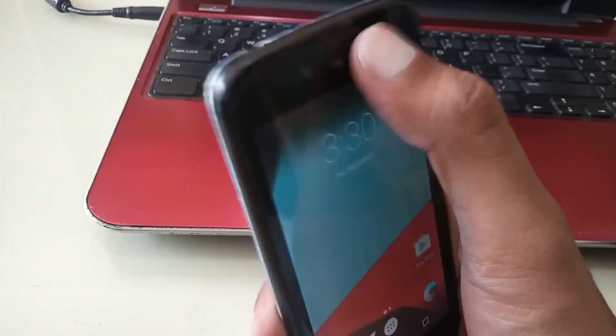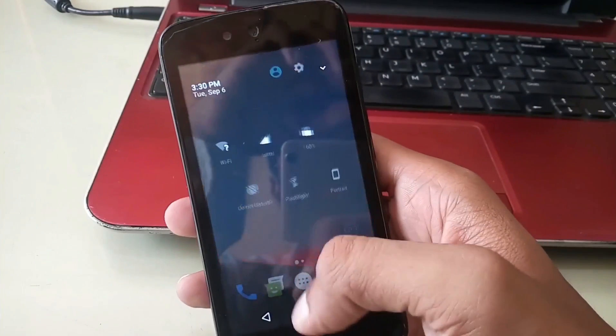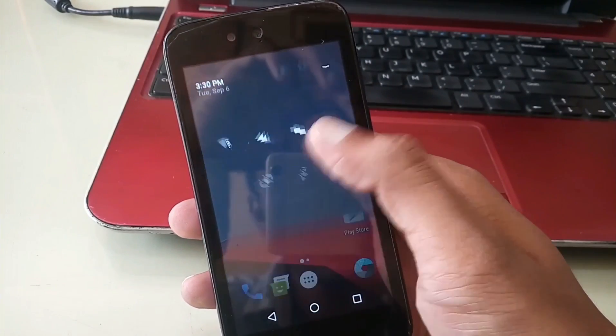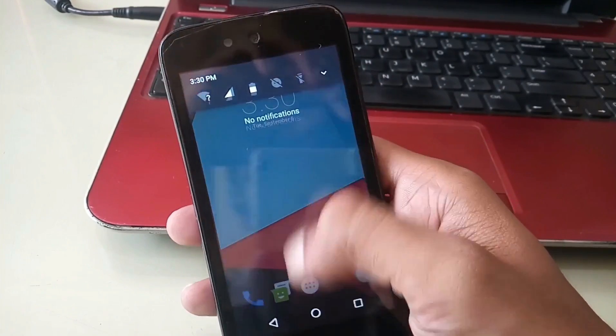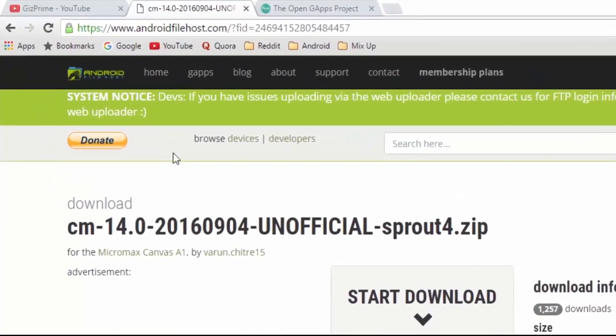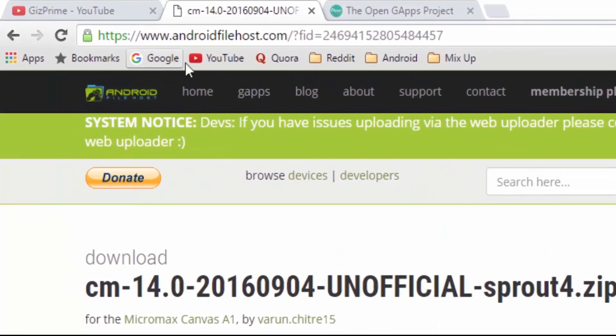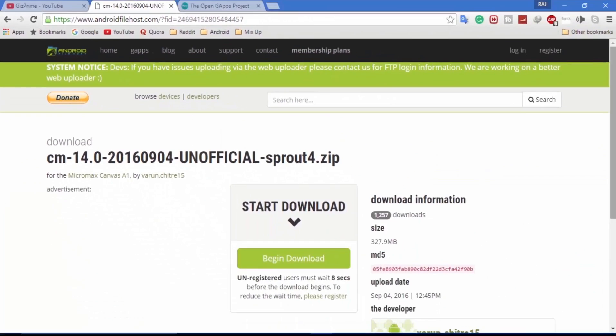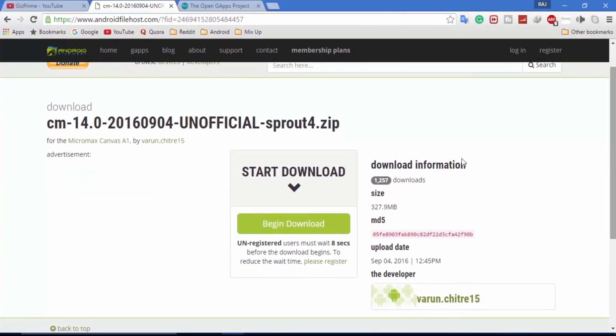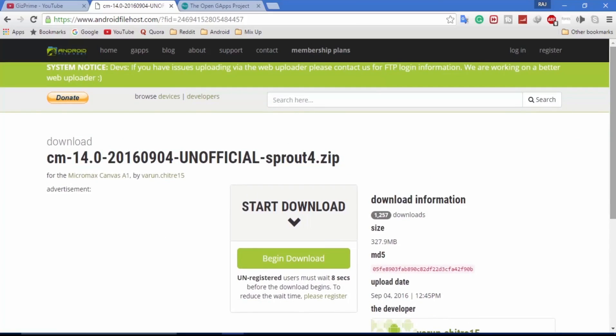After unlocking bootloader and installing recovery, download CM14 Android 7.0 ROM and gapps. Get the link in the description. Simply open this link and click on begin download.